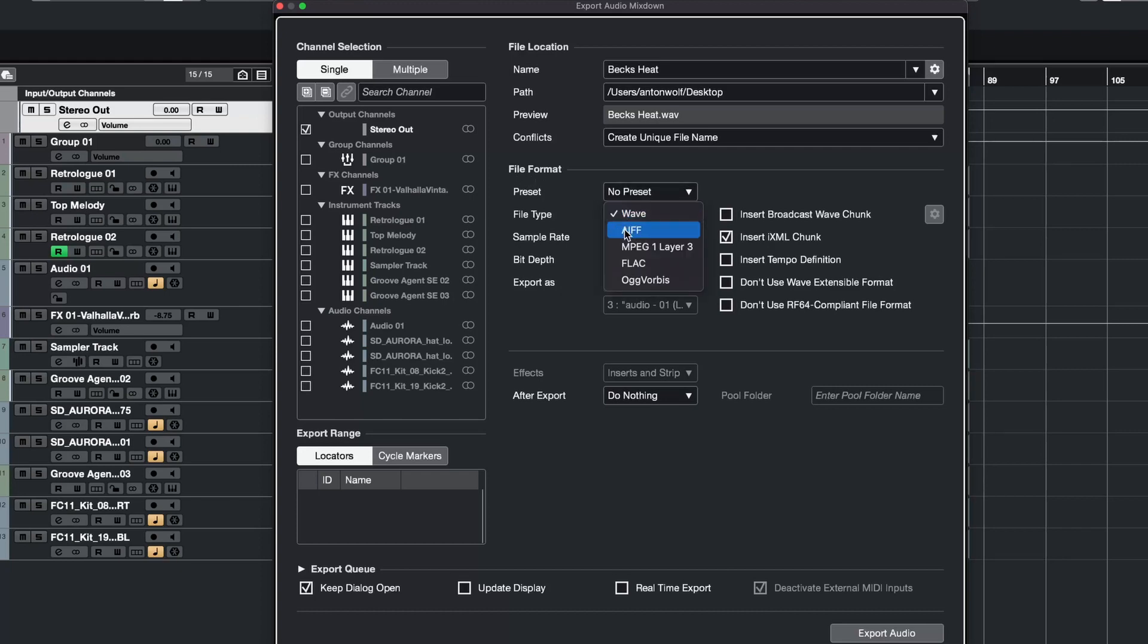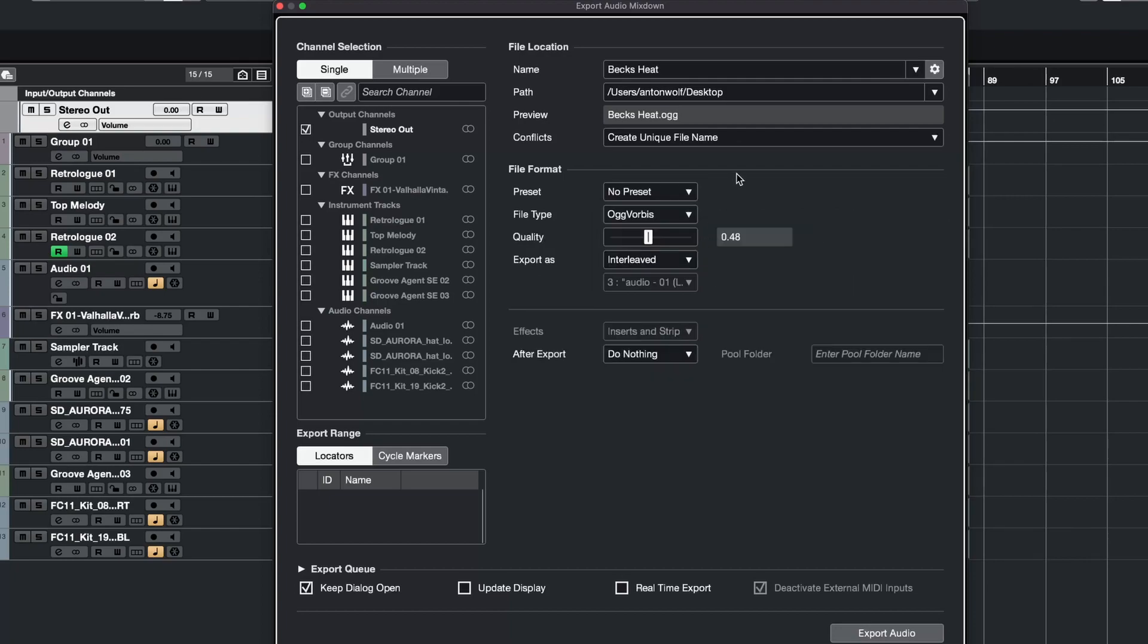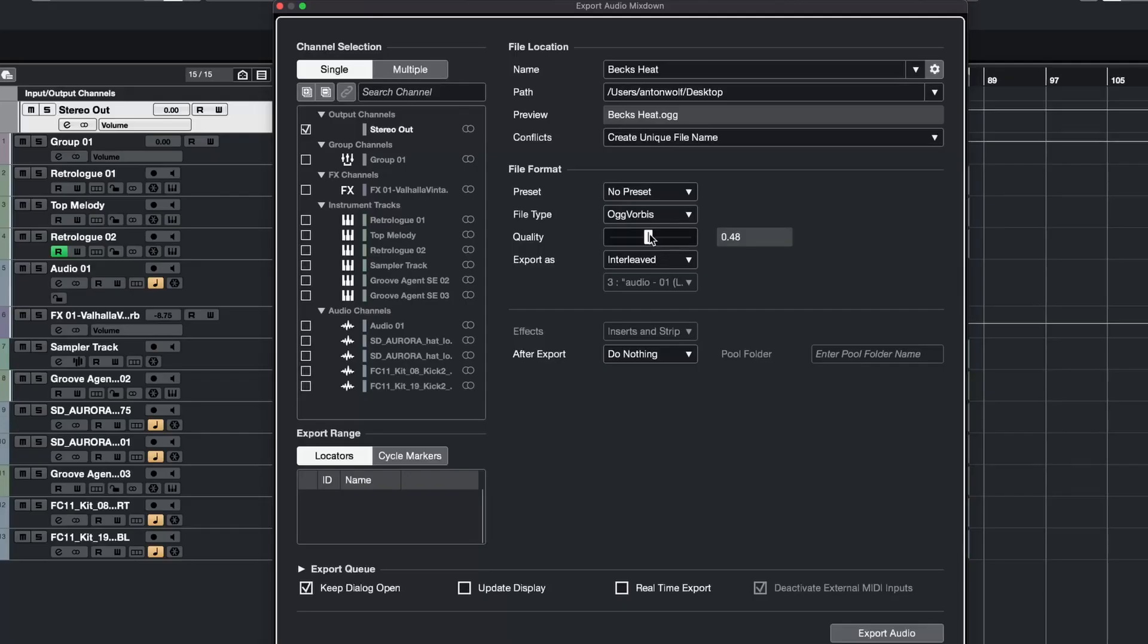For example you can go with a classic WAV file or an mp3 or a FLAC or Ogg Vorbis. Let's just go with Ogg Vorbis and set the quality to 1, and if you're done just press export audio in the bottom right corner here.